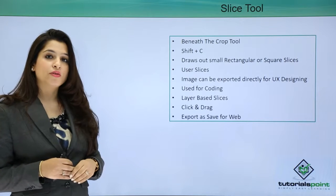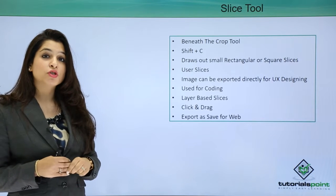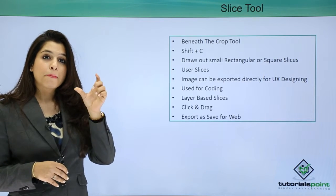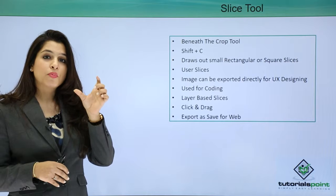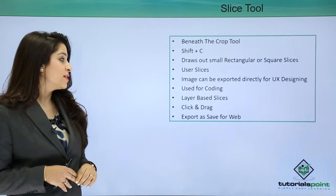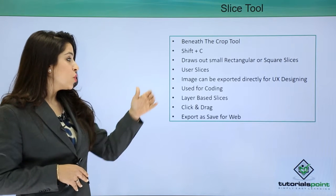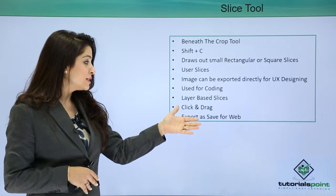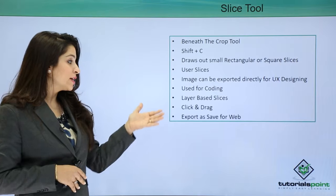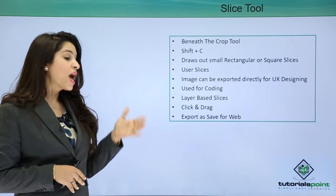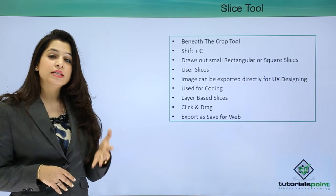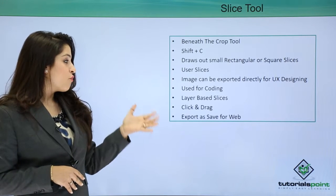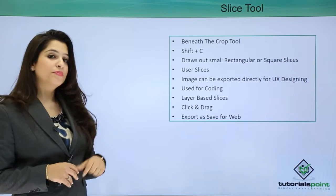It's basically used for coding in different software because you have the correct pixels and the portion of their sizes. We can also have layer-based slices which we can click and drag, and we can save these slices for the web.